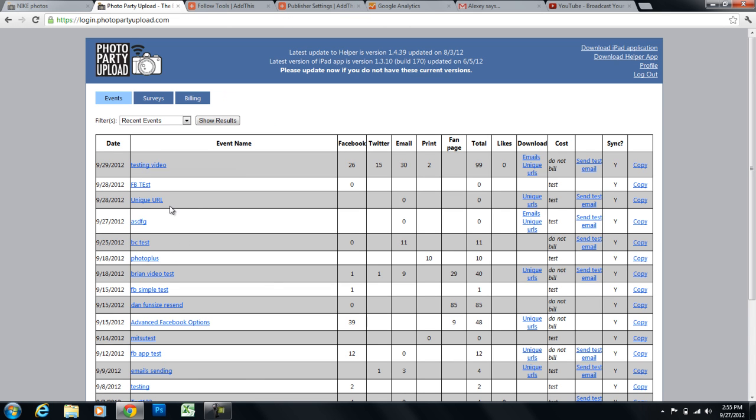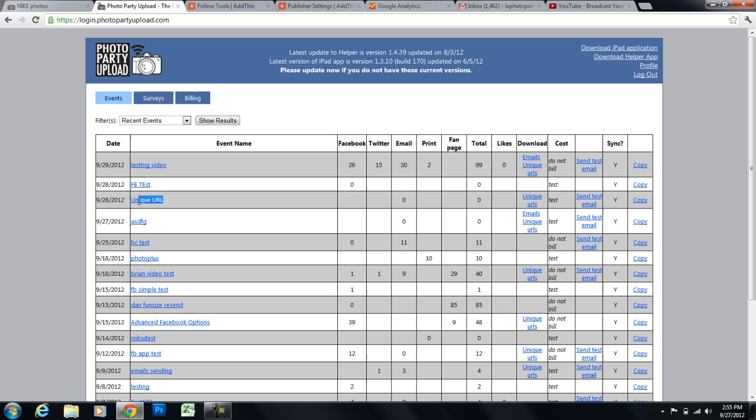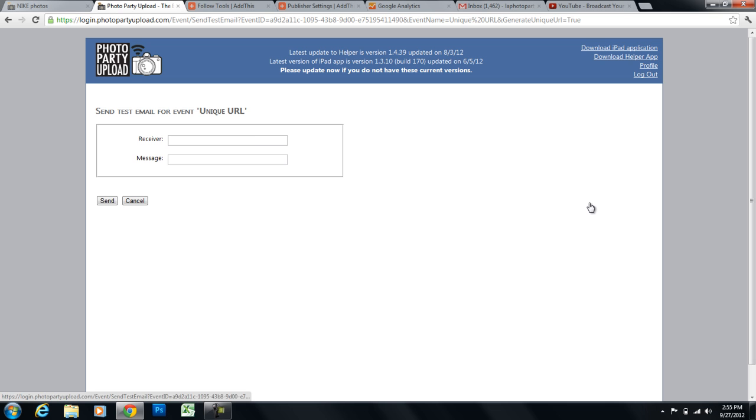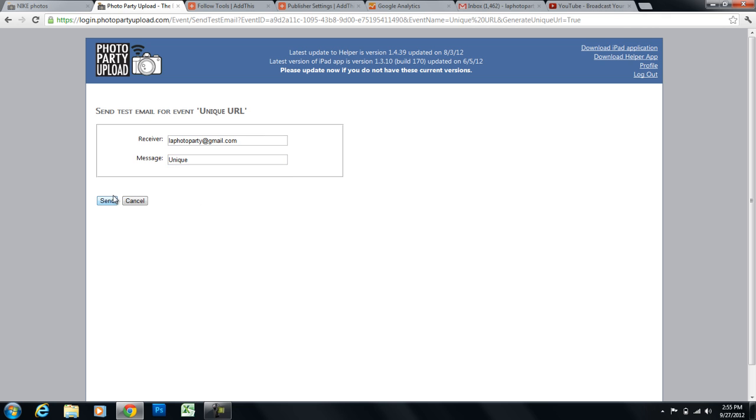And that brings us here. Now you can see the event that I just created right here, unique URL. And now we can send ourselves a test email with the link so that we can click on the link and see how our unique URL looks. So I'm going to send a test email. I'm going to send it to myself. And I'm going to click the send button.